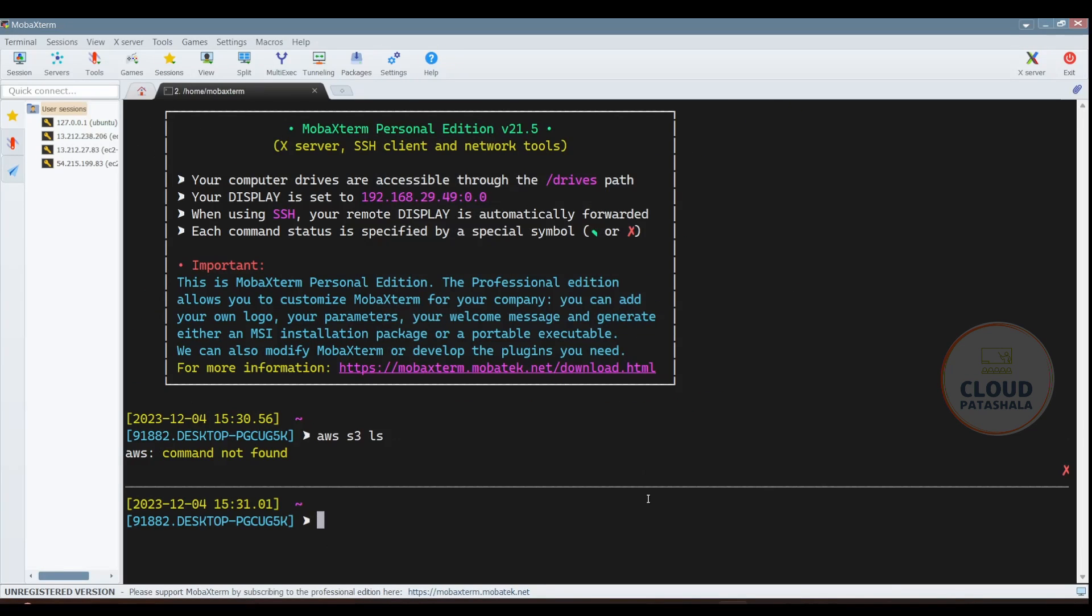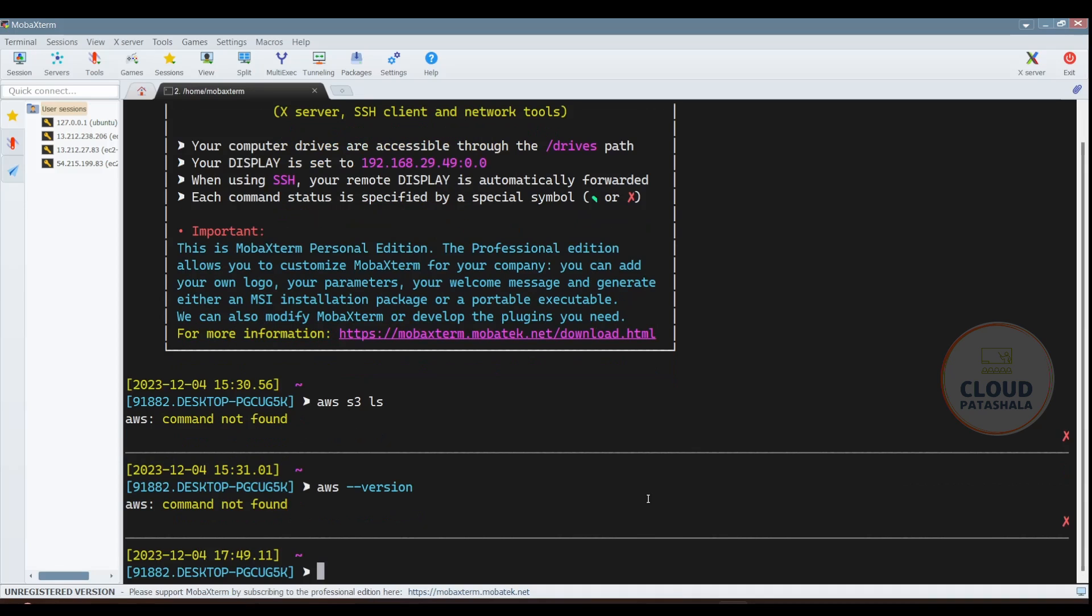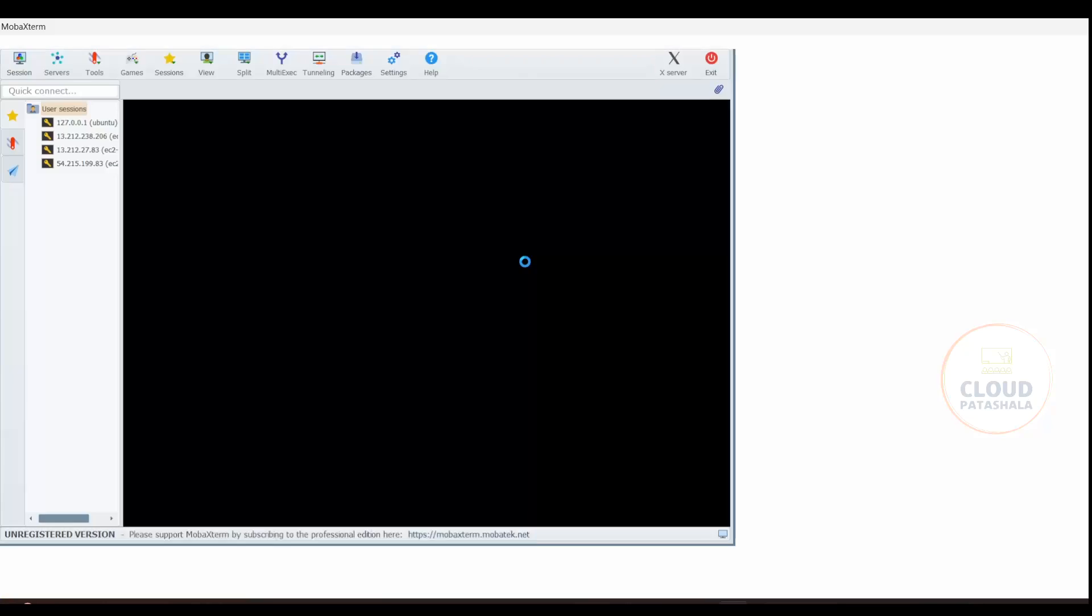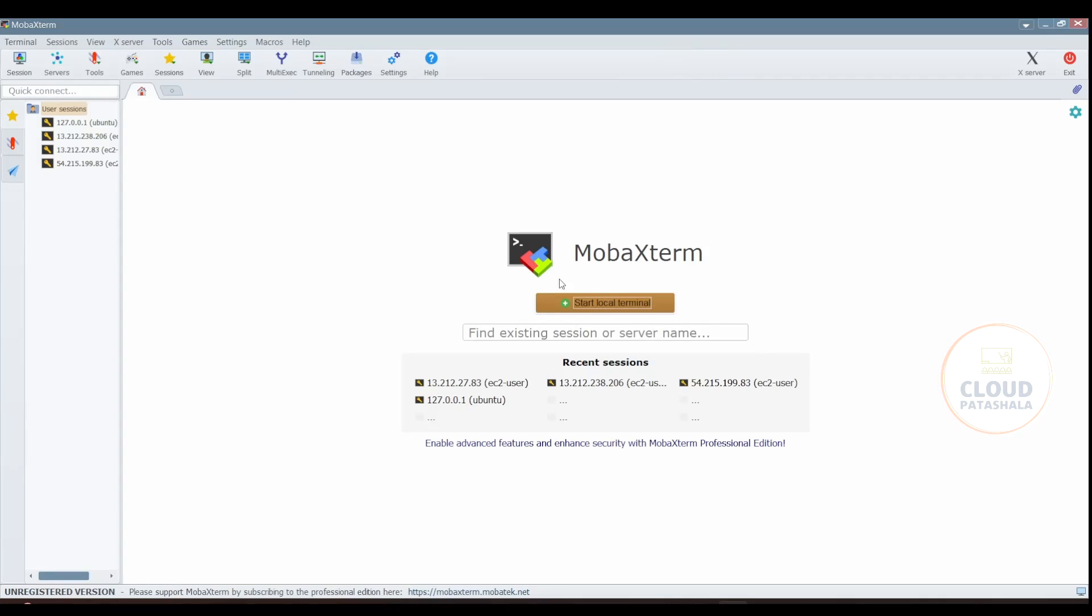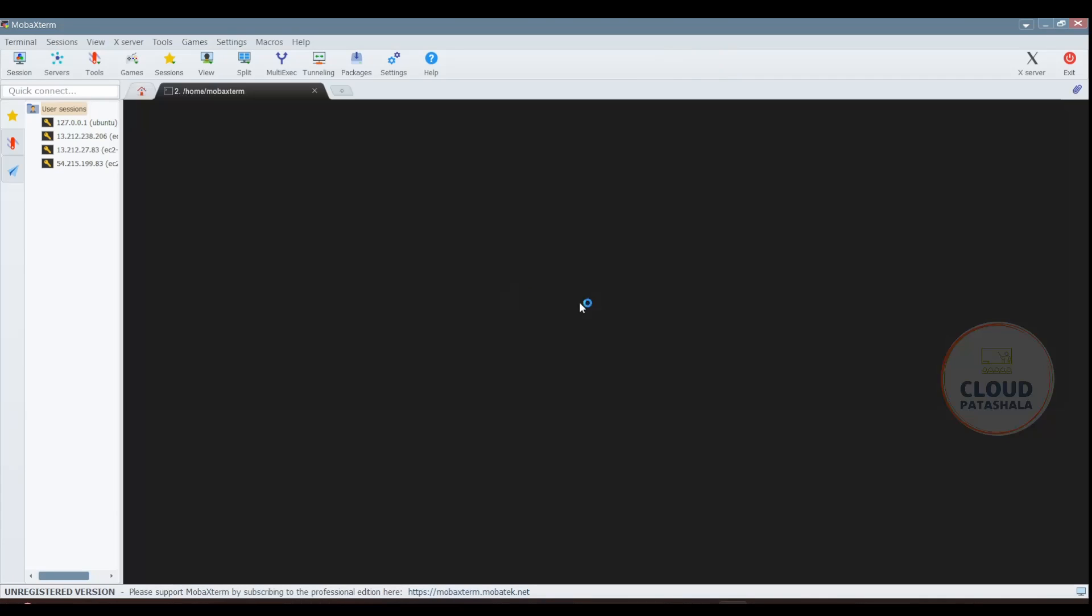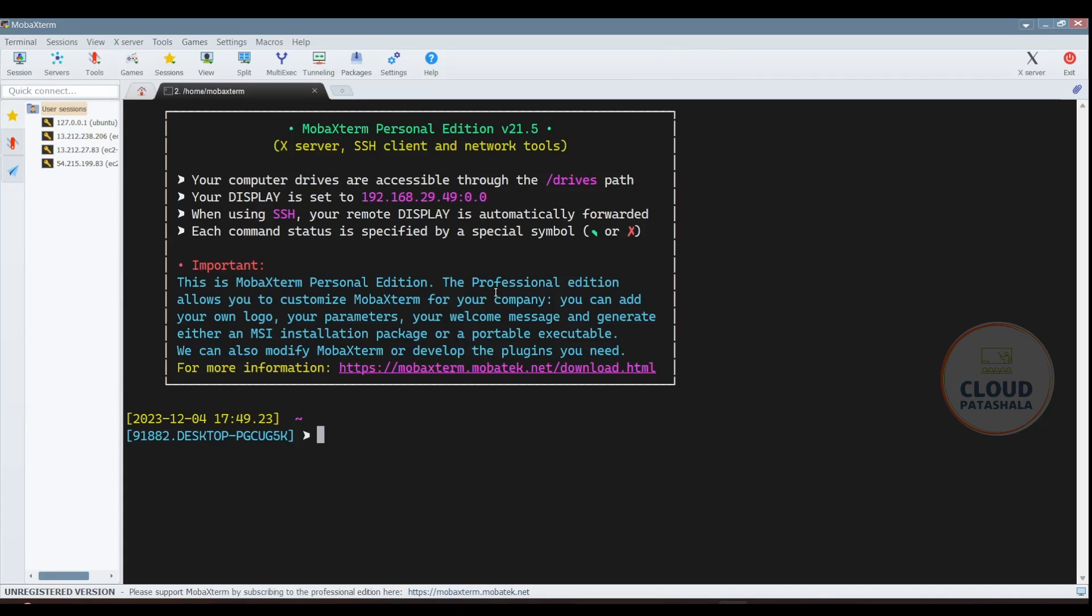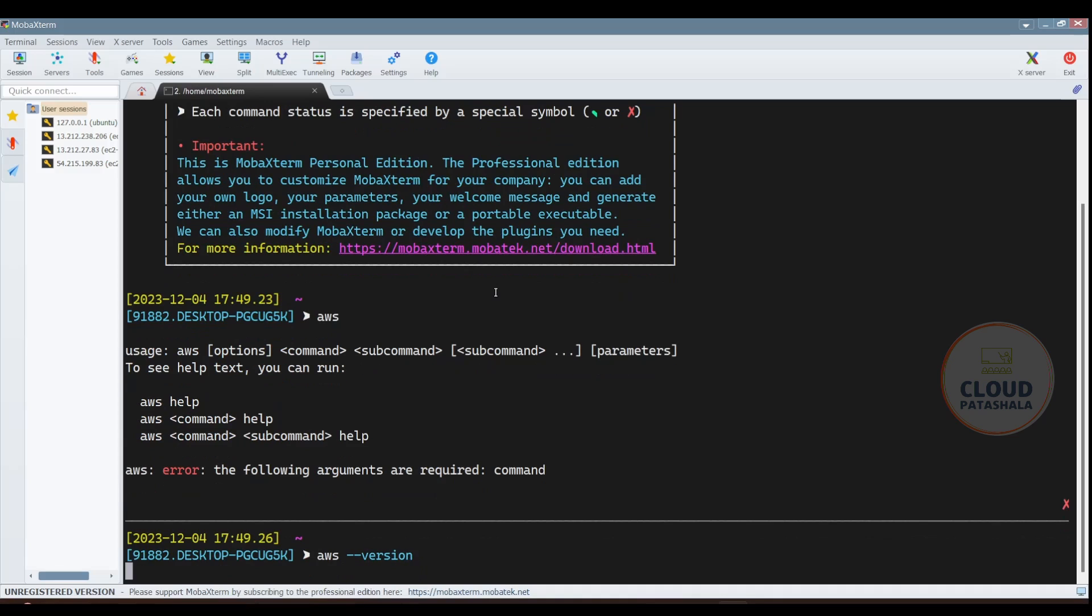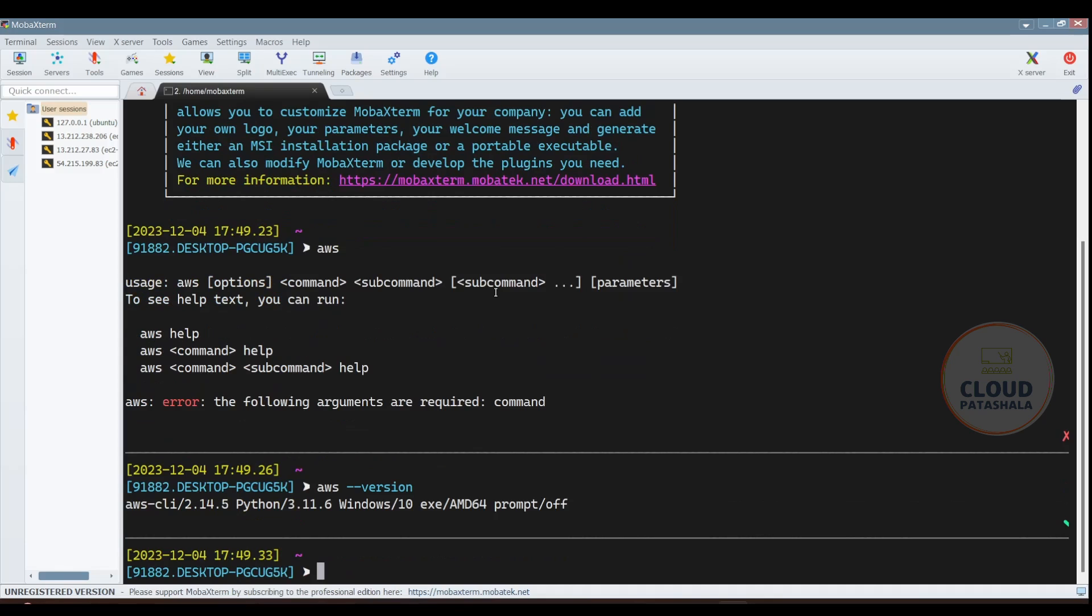So what we would now be doing is just check the version of AWS that has been installed. We will reload the terminal and as you see, you are getting a response. If I do a version, you get version of the AWS CLI that is installed is 2.14.5.